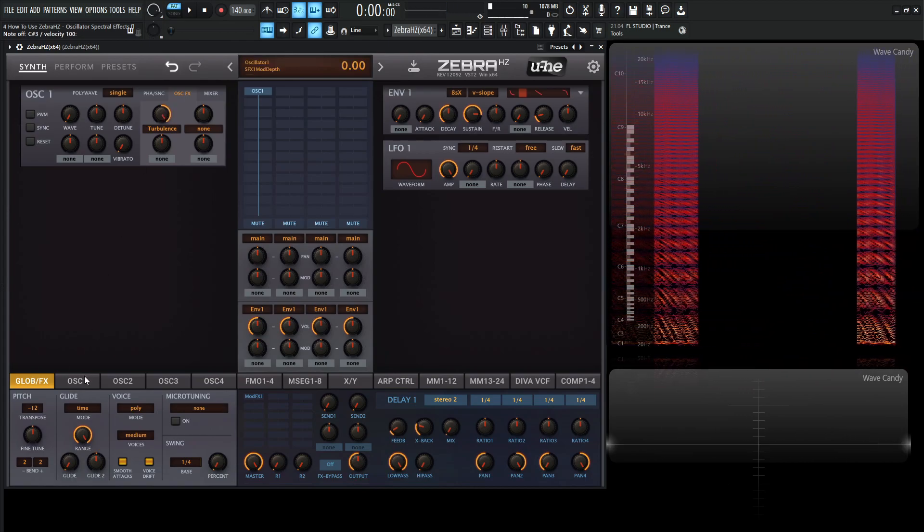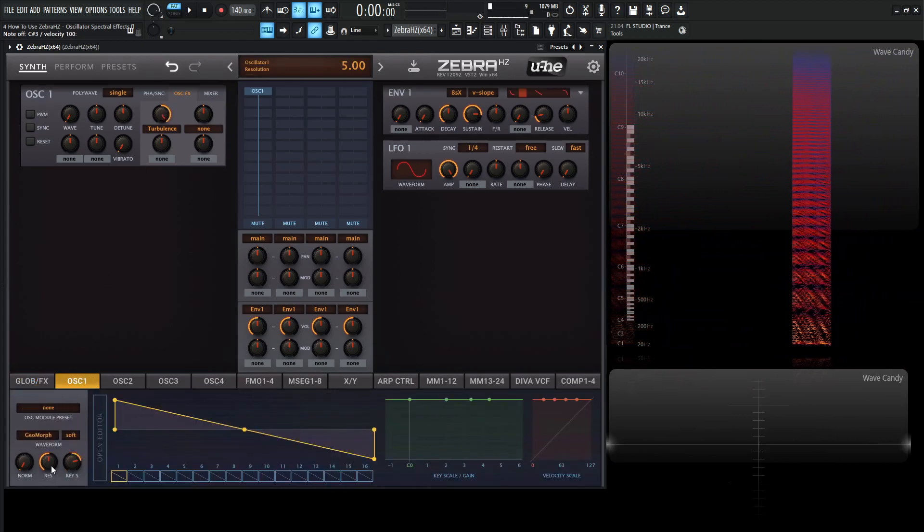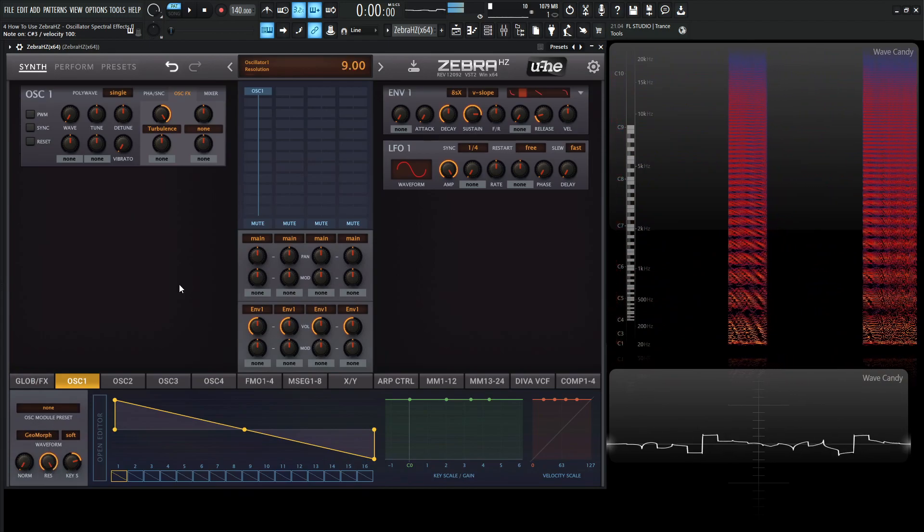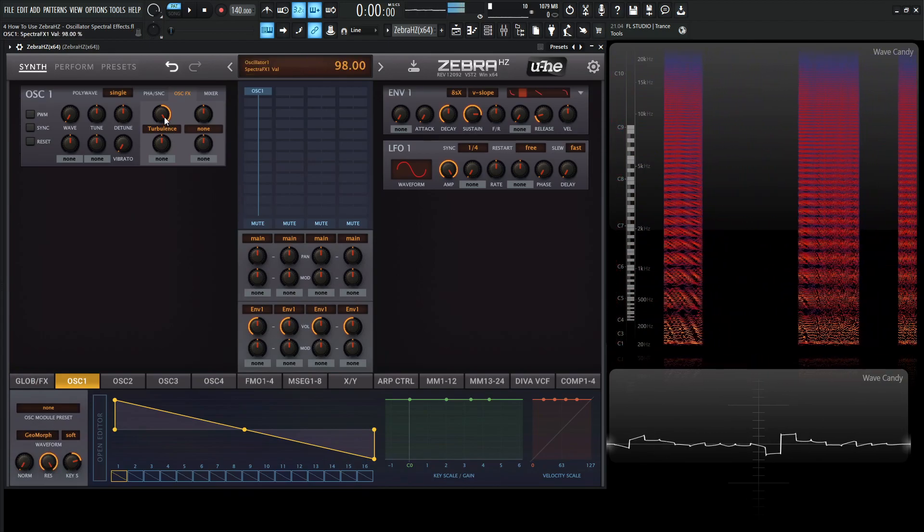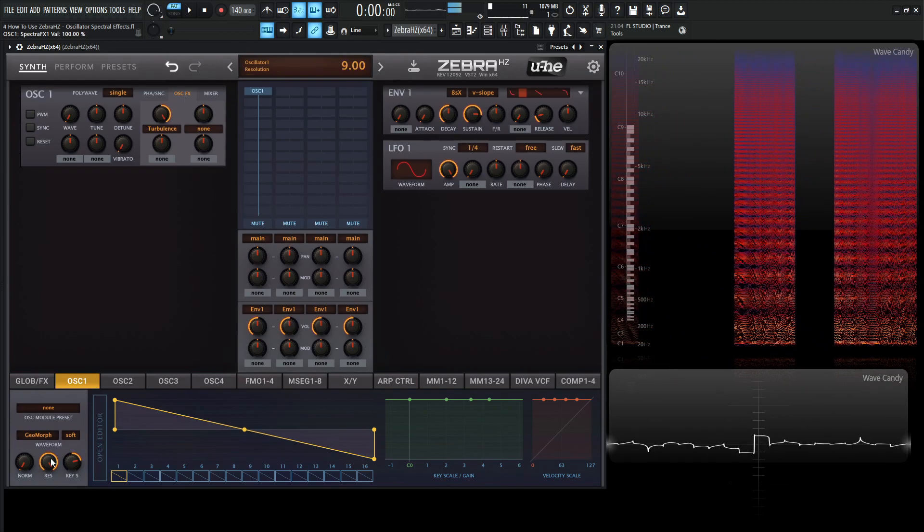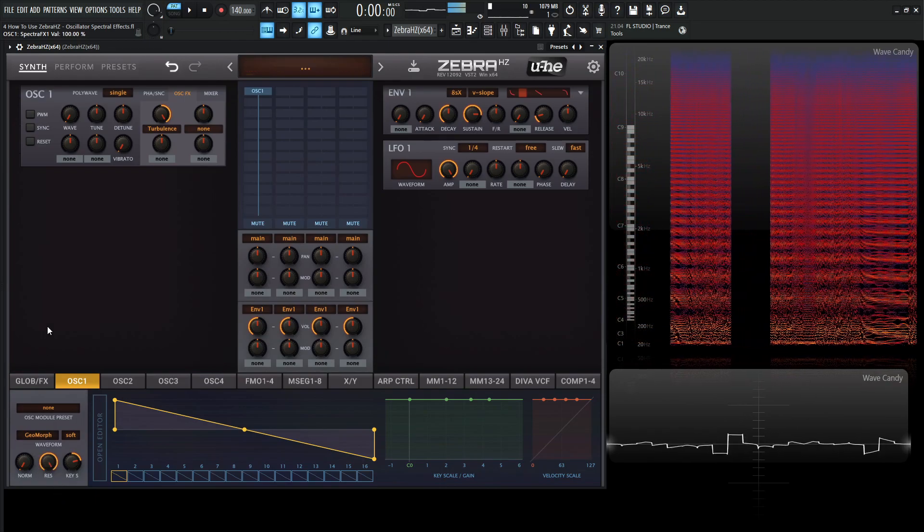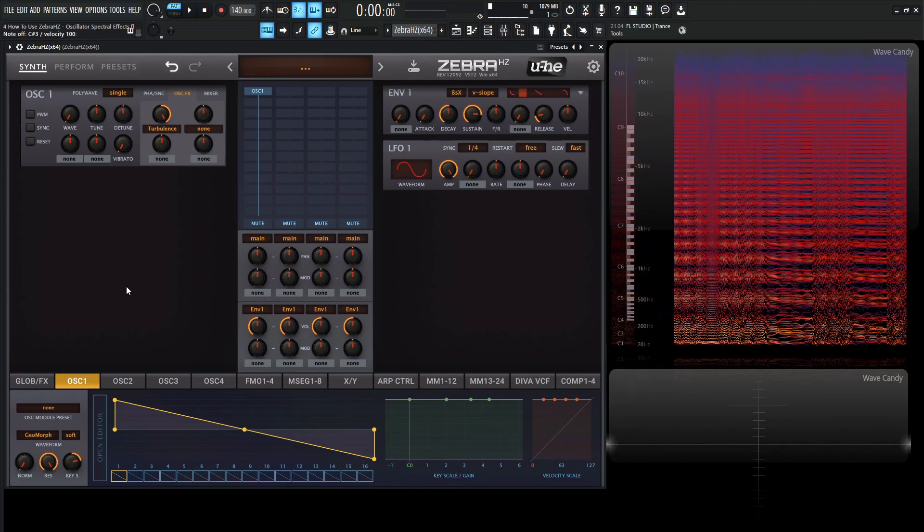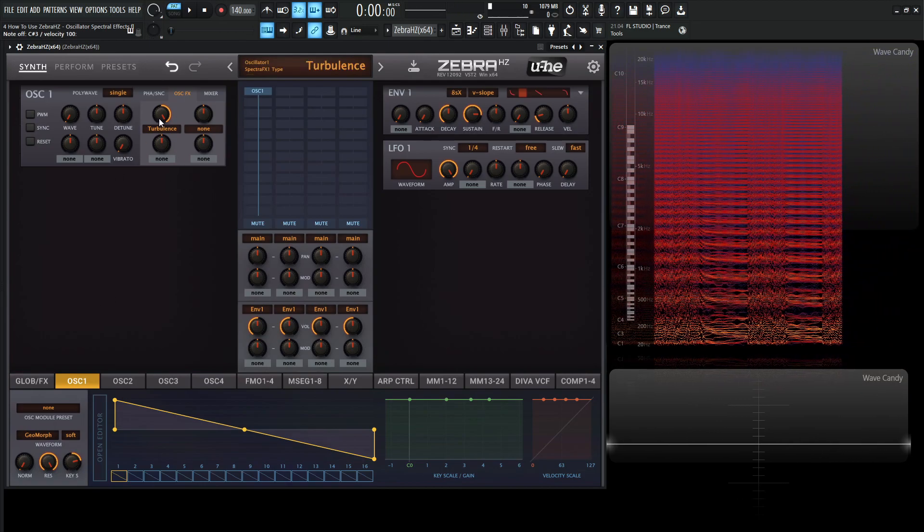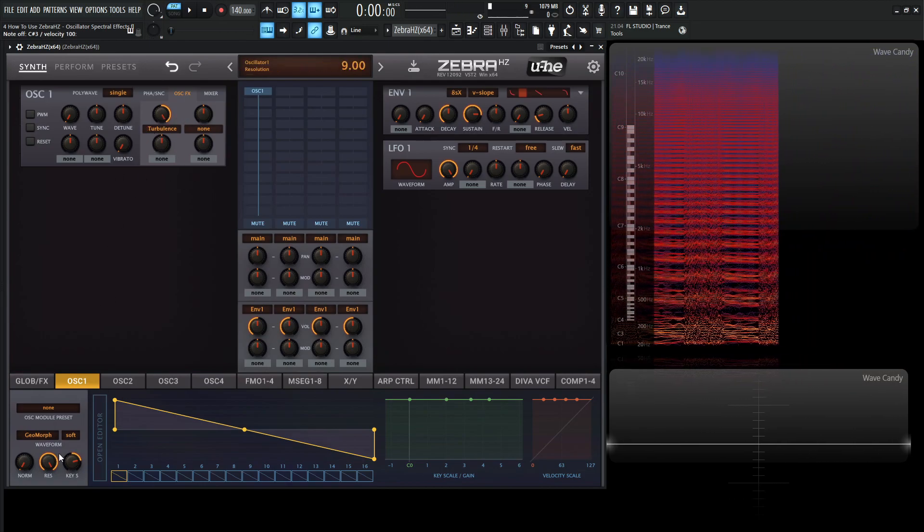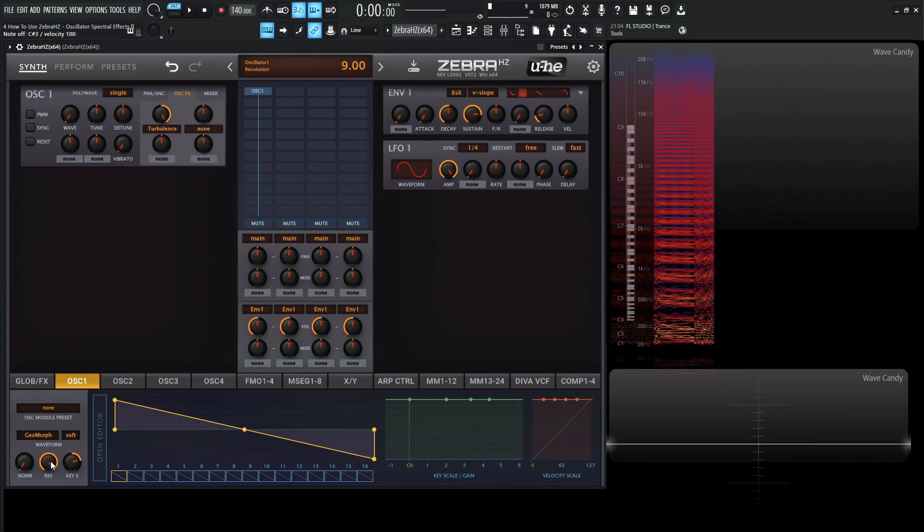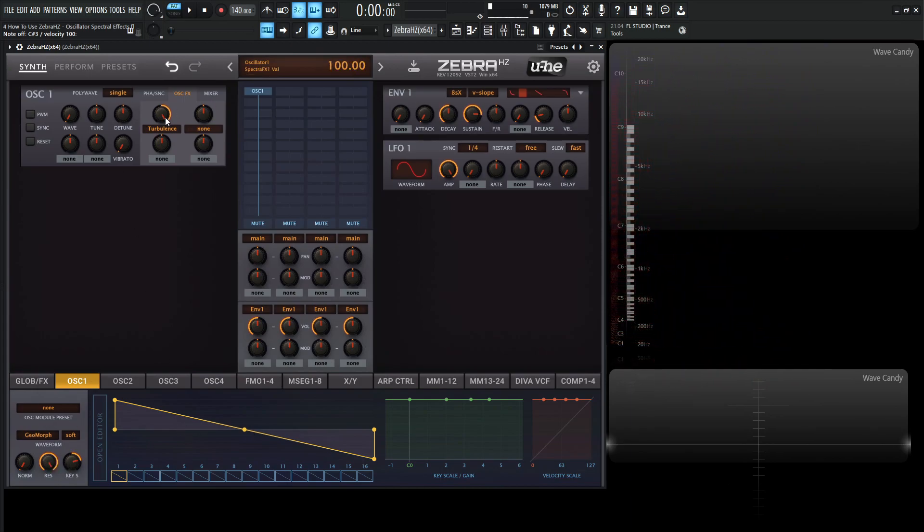But then over here on the oscillator number one, if we go to the res over here, we're getting a little bit more of that effect. So with some of these, keep in mind that the spectral effects here also kind of work in tandem with the resolution down over here on oscillator number one, which we're going to tackle this section in a later video.